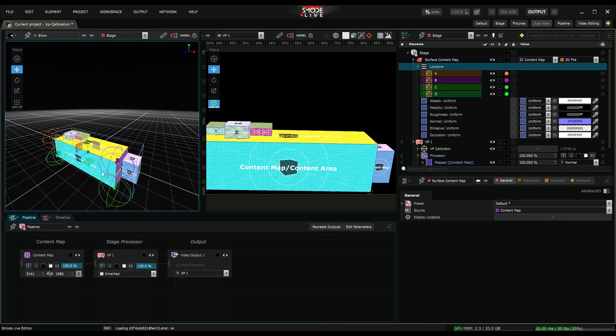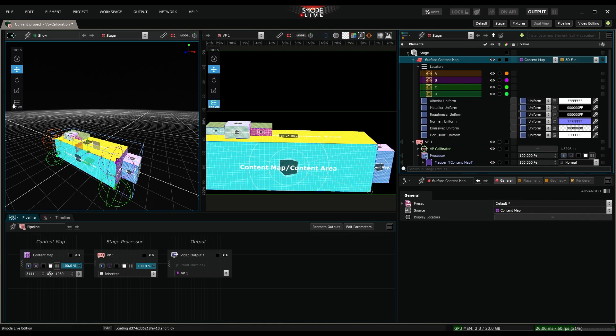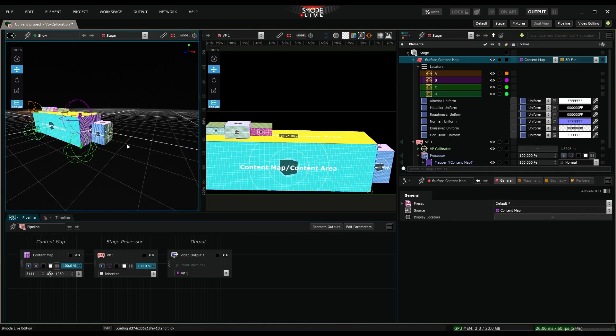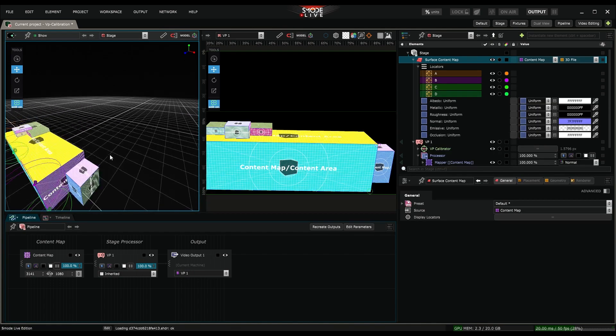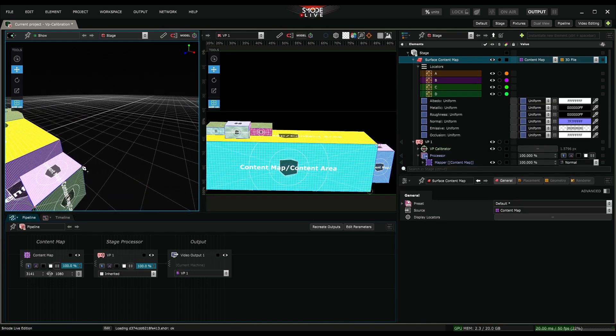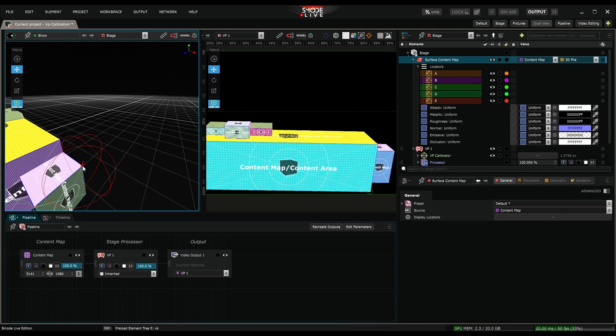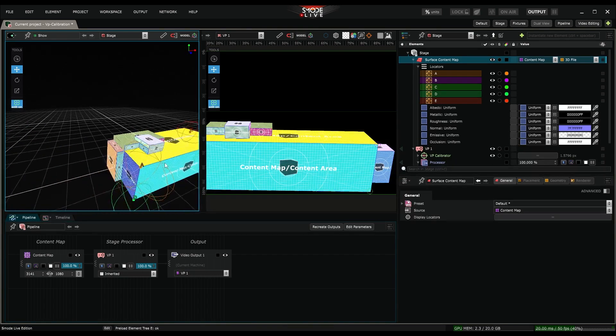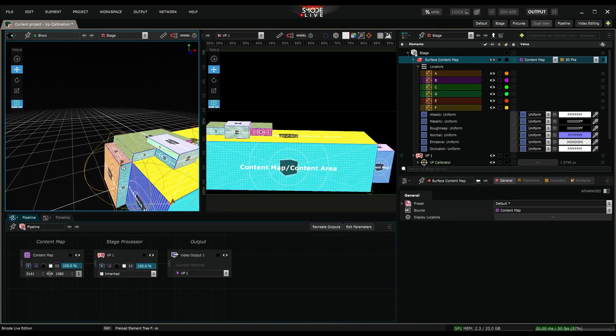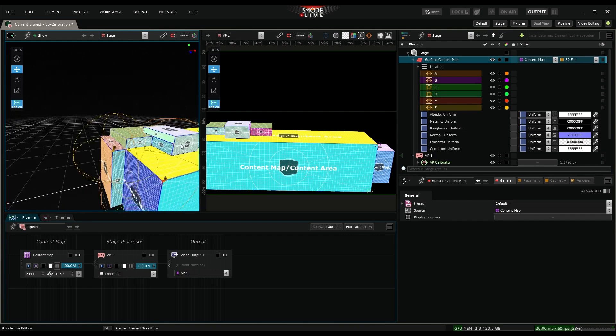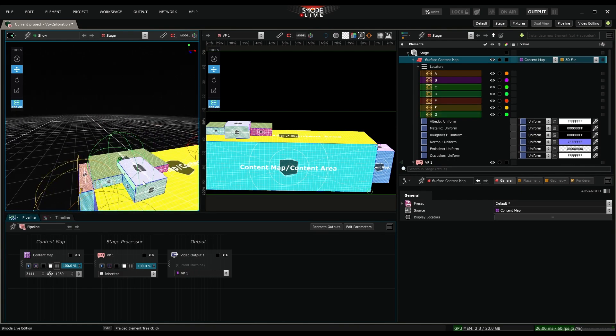You can create new locators on your geometry at any time and create their 2D correspondence on the projector you want to calibrate. In my case, it might be beneficial to add depth information to this model. By creating a locator at this position, a second at this spot, and a final one at this location.